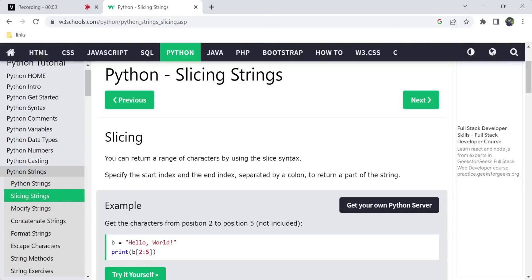Hi, hello, welcome back to my channel Tutor Things. In this video I am going to talk about string slicing and string slicing of strings. Strings are character arrays written in double quotes, and there is no character kind of data type in Python.